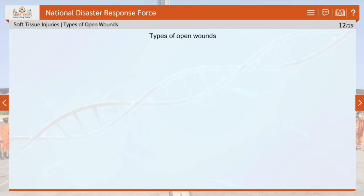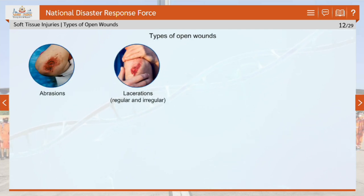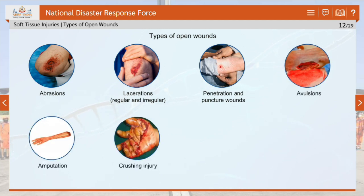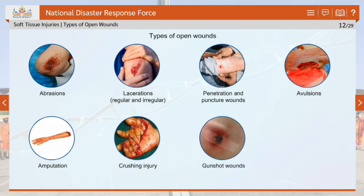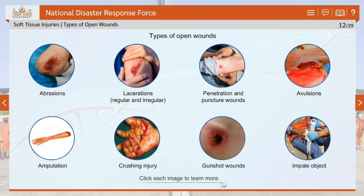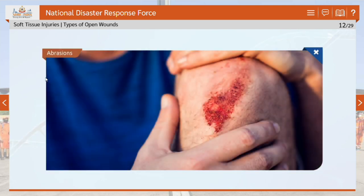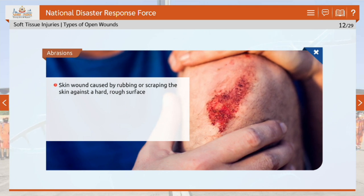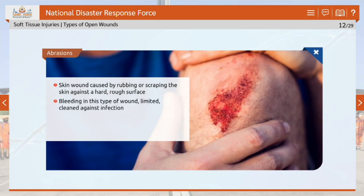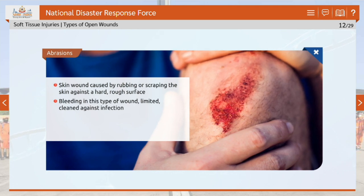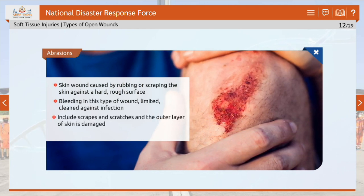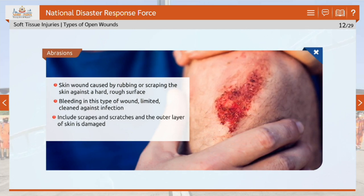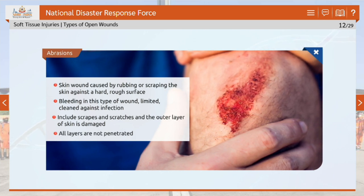The types of open wounds are abrasions, lacerations (regular and irregular), penetration and puncture wounds, avulsions, amputation, crushing injury (may be open or closed), gunshot wounds, and impaled objects. An abrasion is a skin wound caused by rubbing or scraping the skin against a hard, rough surface. Bleeding is usually limited, but the skin must be cleaned to avoid infection. Abrasions include scrapes and scratches where the outer layer of skin is damaged and not all layers are penetrated.